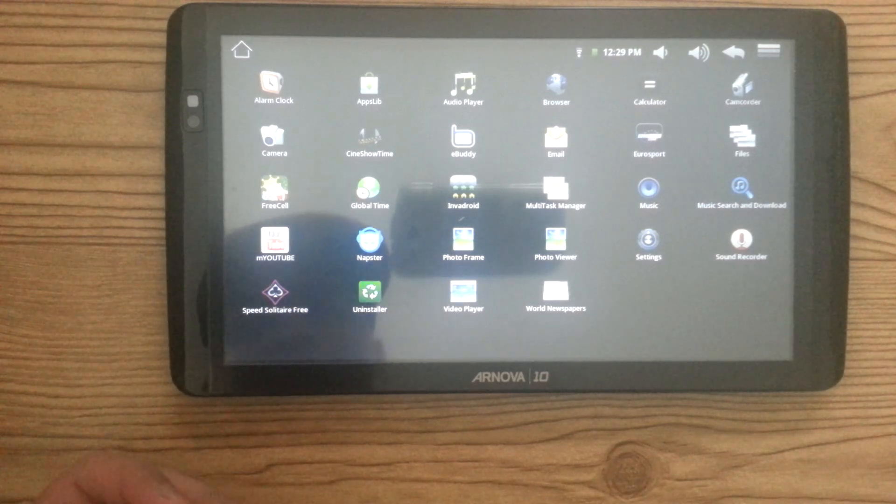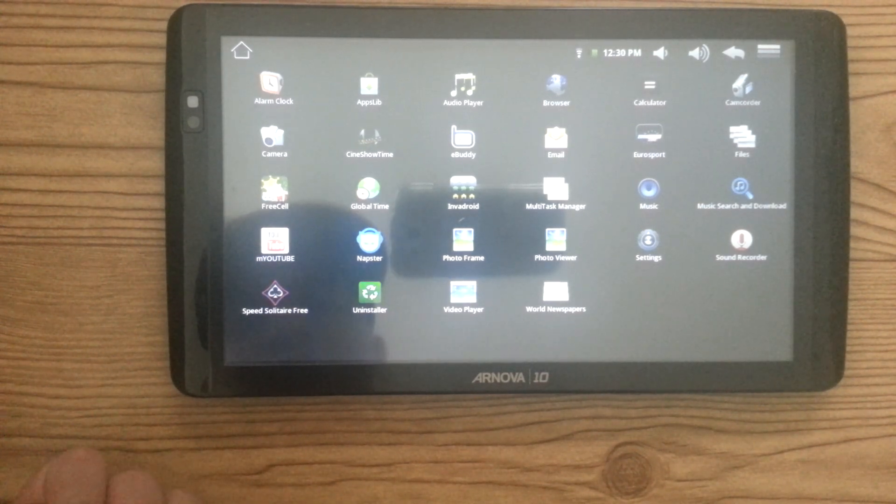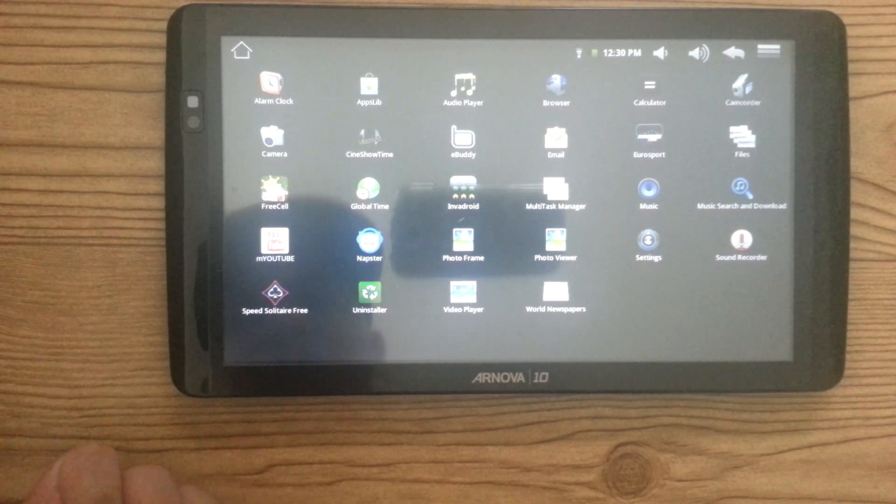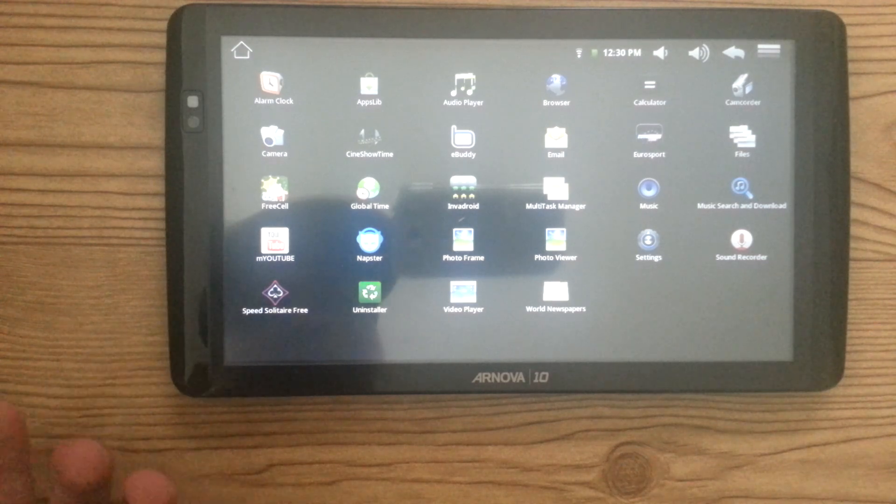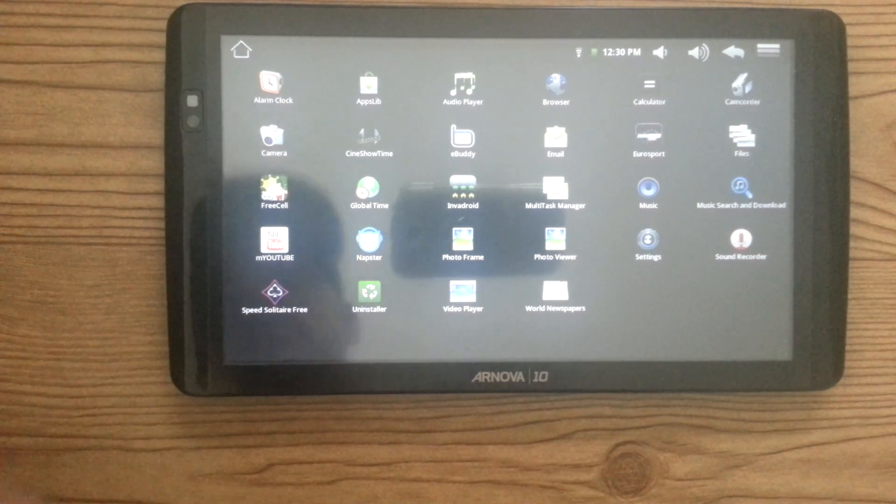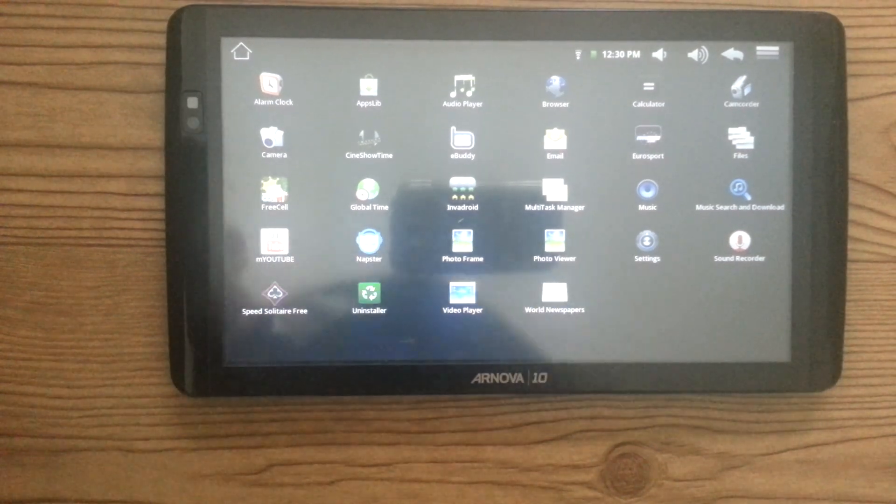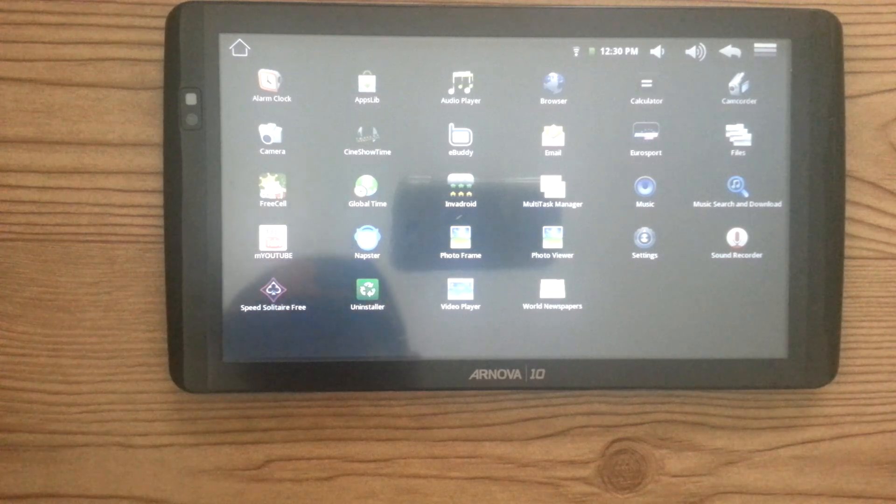And I mean, playing videos on this isn't as bad as you think it is. I mean, 10 inches on this. But yeah. If anyone's still interested though,